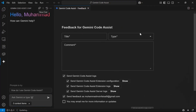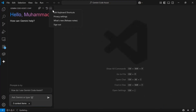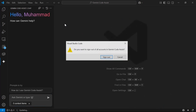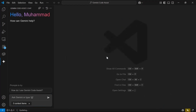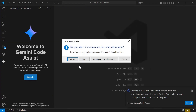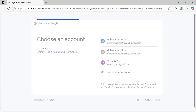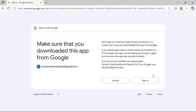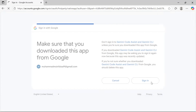I'll sign out and show you how to sign in. To sign in, click the sign-in button and then click 'Open'. You can log in with any Gmail account — just choose your account and click Sign In.